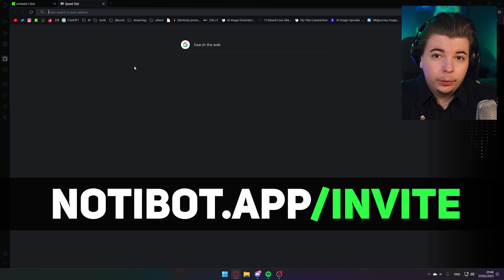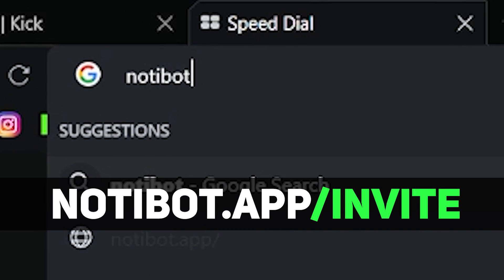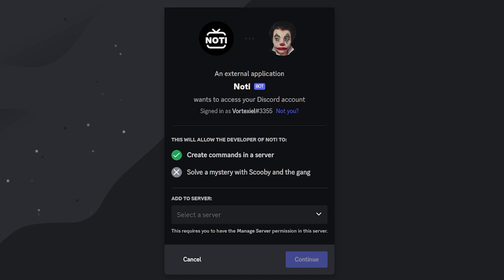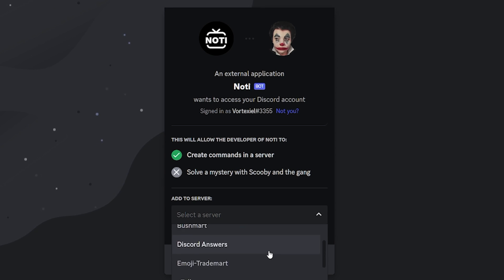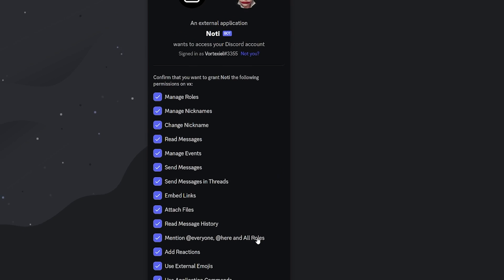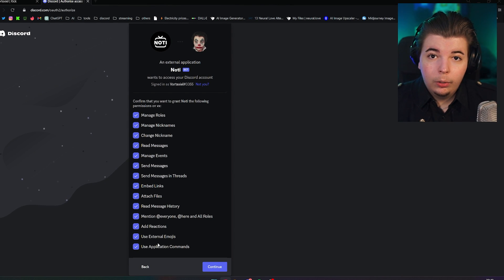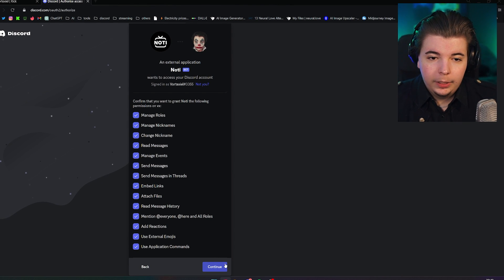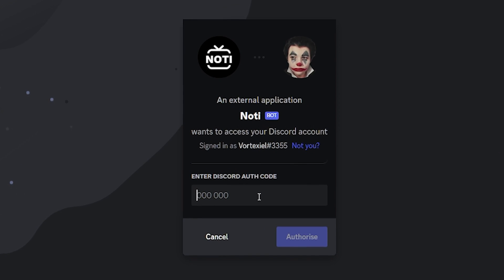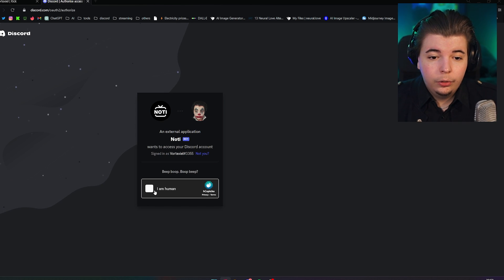In order to add this bot to your server, go to naughtybot.app/invite. Choose the server to which the bot should be added — in this case, VX — and continue. Make sure all of the permissions are enabled and hit continue again. Enter your authentication code in case you have two-factor authentication enabled.